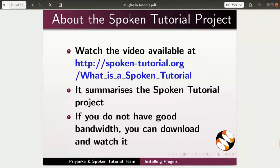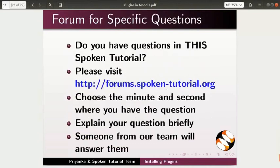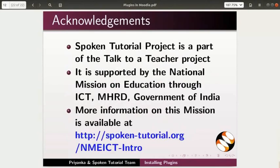The video at the following link summarizes the spoken tutorial project. Please download and watch it. The spoken tutorial project team conducts workshops and gives certificates. For more details, please write to us. Please post your timed queries in this forum. Spoken tutorial project is funded by NMEICT, MHRD, Government of India. More information on this mission is available at the link shown.